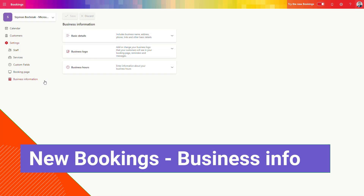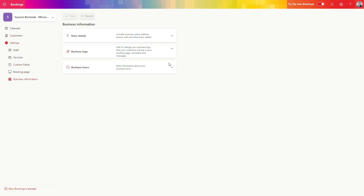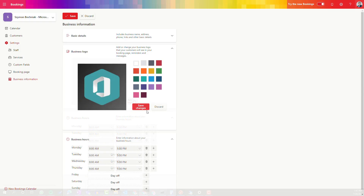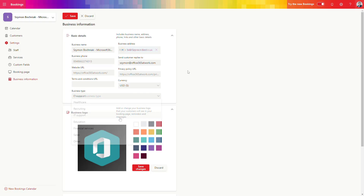The last element to focus on is business information — the branding of your page. There are three categories: business hours, where you can delete days like Friday; the business logo, which you can upload; and business information including your address, location, privacy policy, currency, and type of business. Once you have all the information filled in, save the configuration and you are ready to see how your booking page looks.